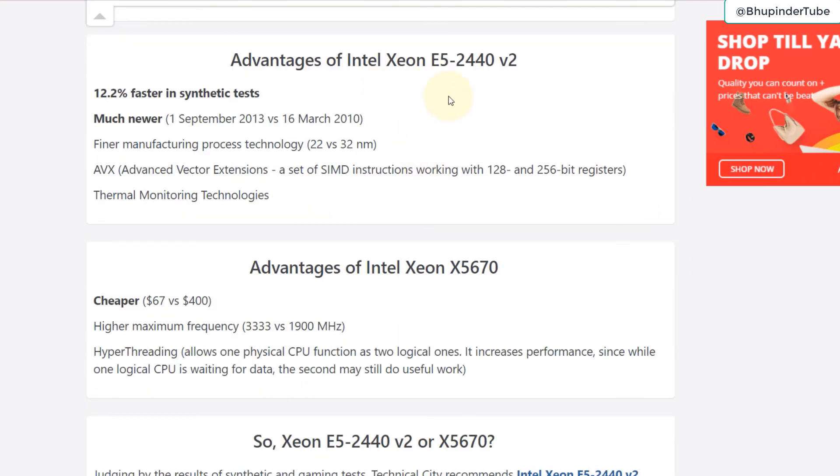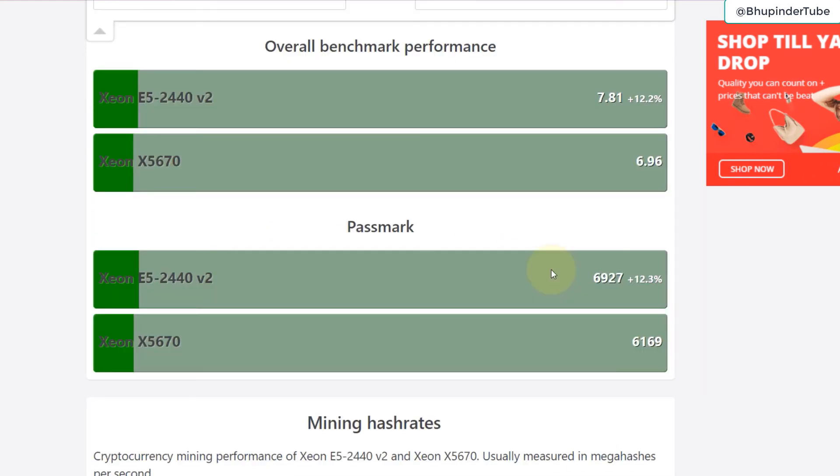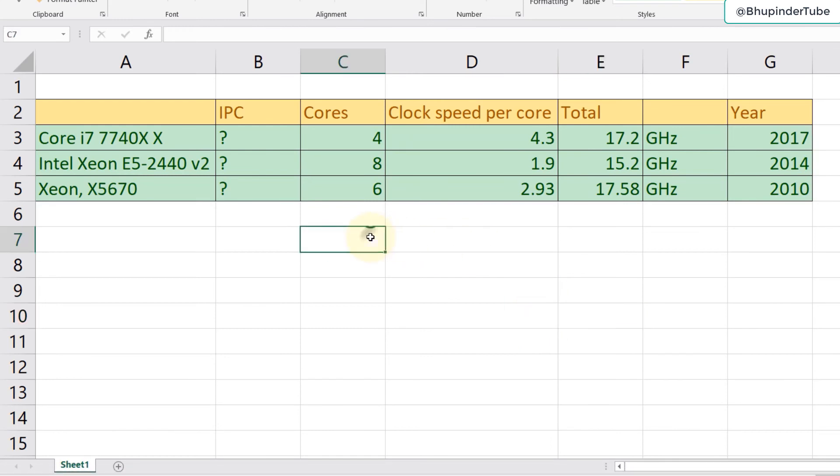Some of the advantages of Xeon E5 as compared to X5670. The point I'm trying to make here is that the higher the clock speed doesn't necessarily mean a better performance CPU.